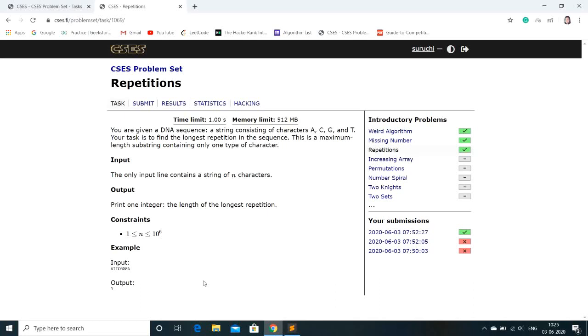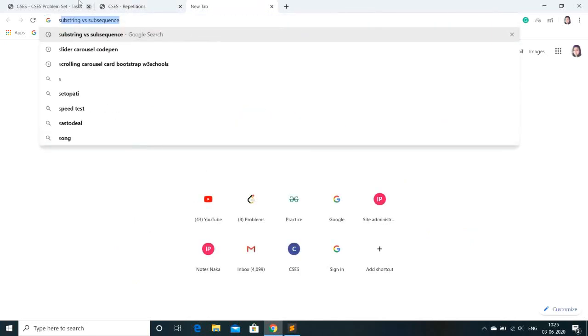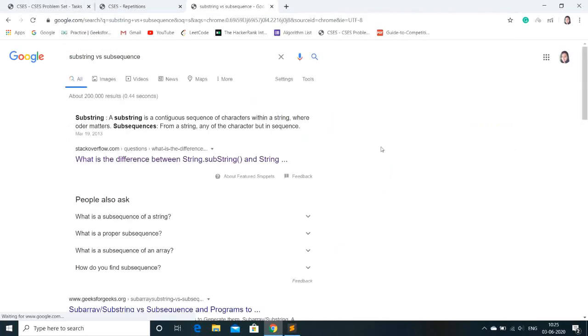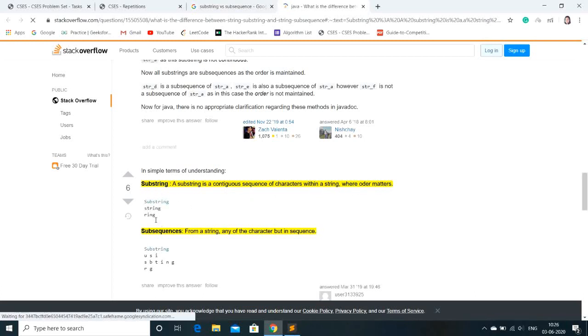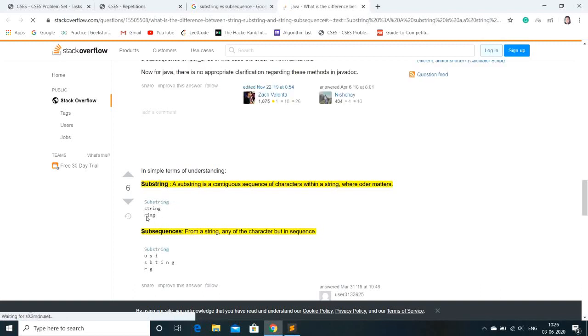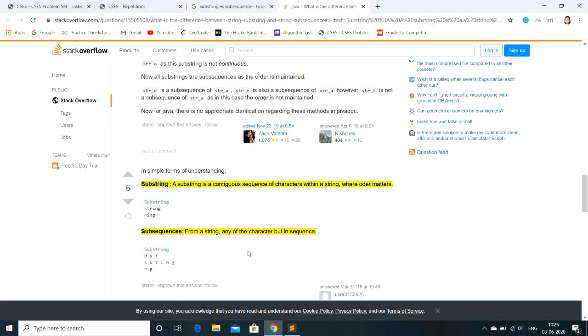What we have to do is learn the difference between string, substring, and subsequence. So let's Google it: substring versus subsequence. A substring is a contiguous sequence of characters within a string where order matters. If our string is substring, then the answer can either be string, ring, sub, or anything, but it has to be continuous and in order. What a subsequence means is any of the characters but in sequence. For substring you can be U, S, R, G, anything, but it has to be in sequence. It does not have to be continuous. So that is the difference between substring and subsequence.